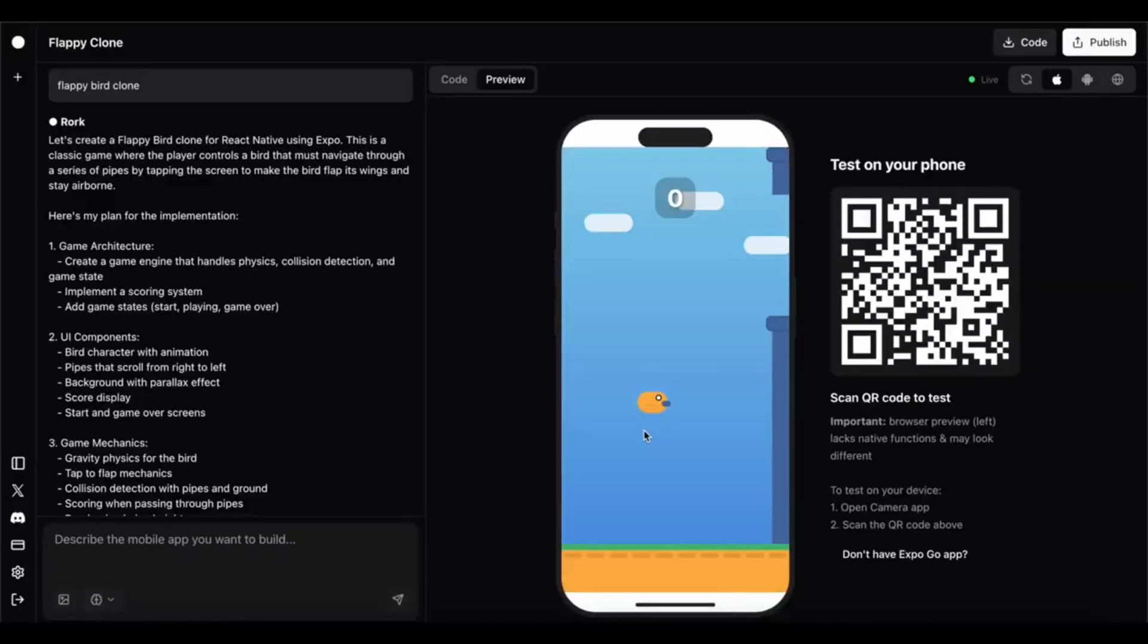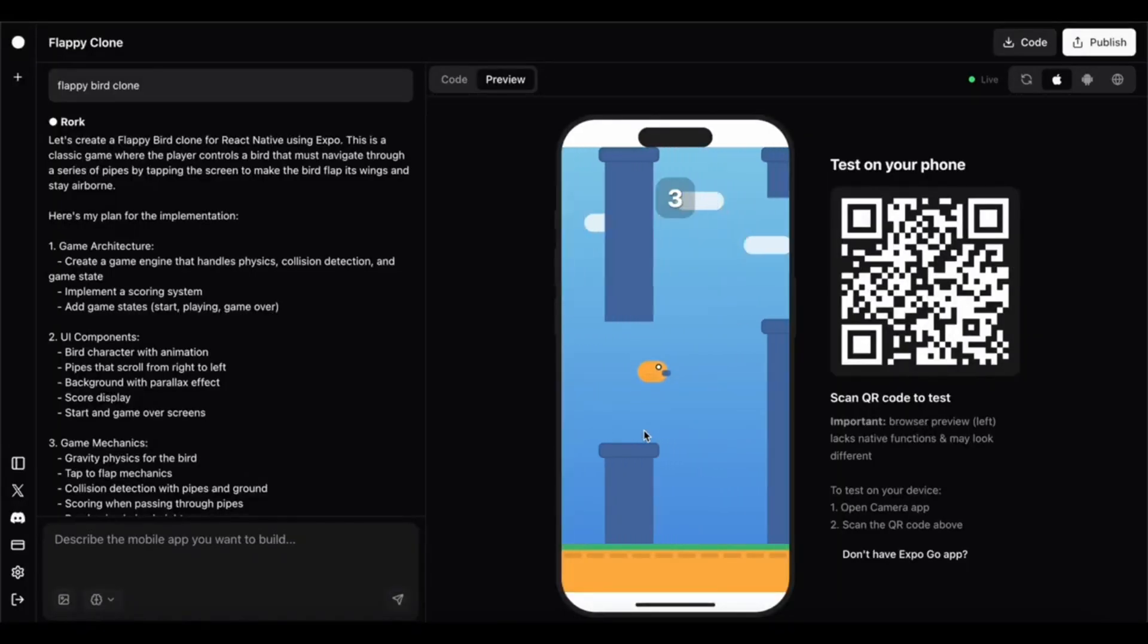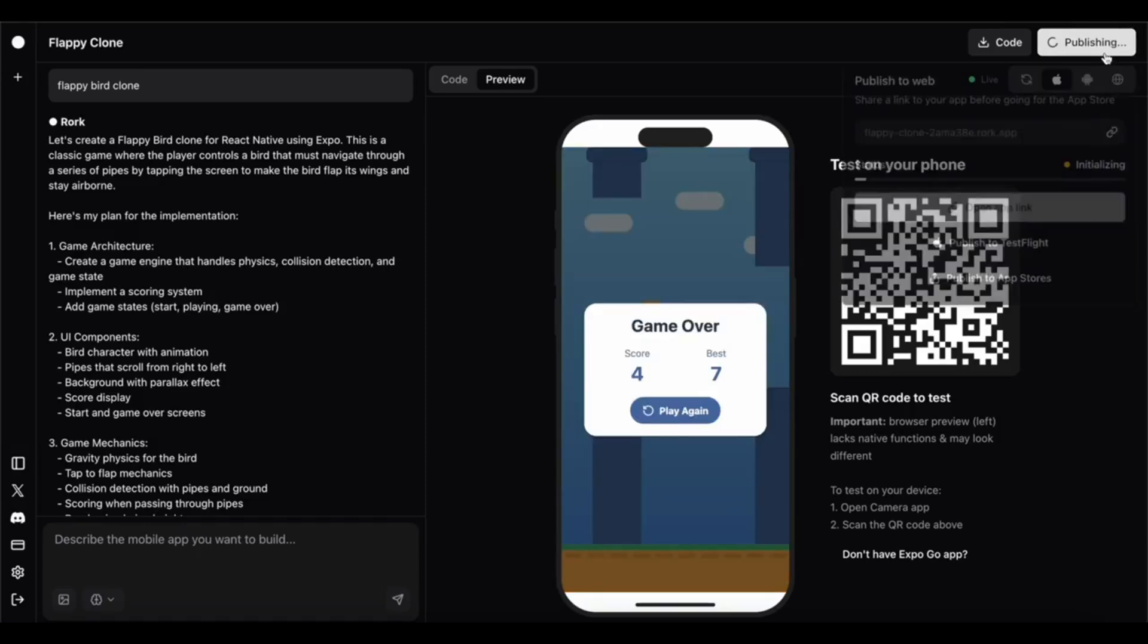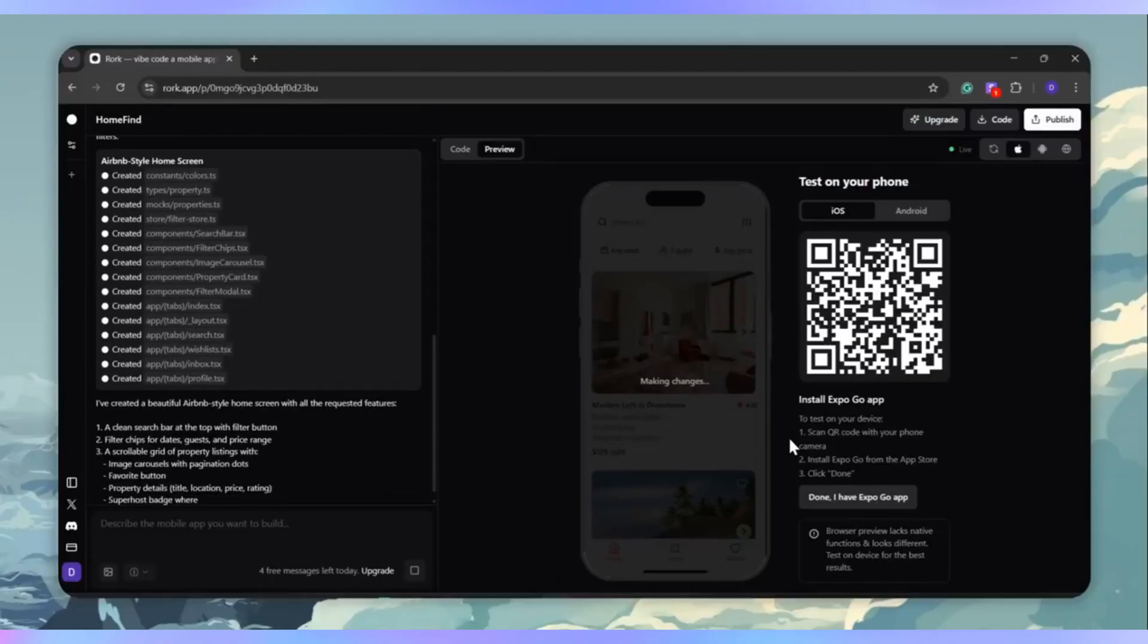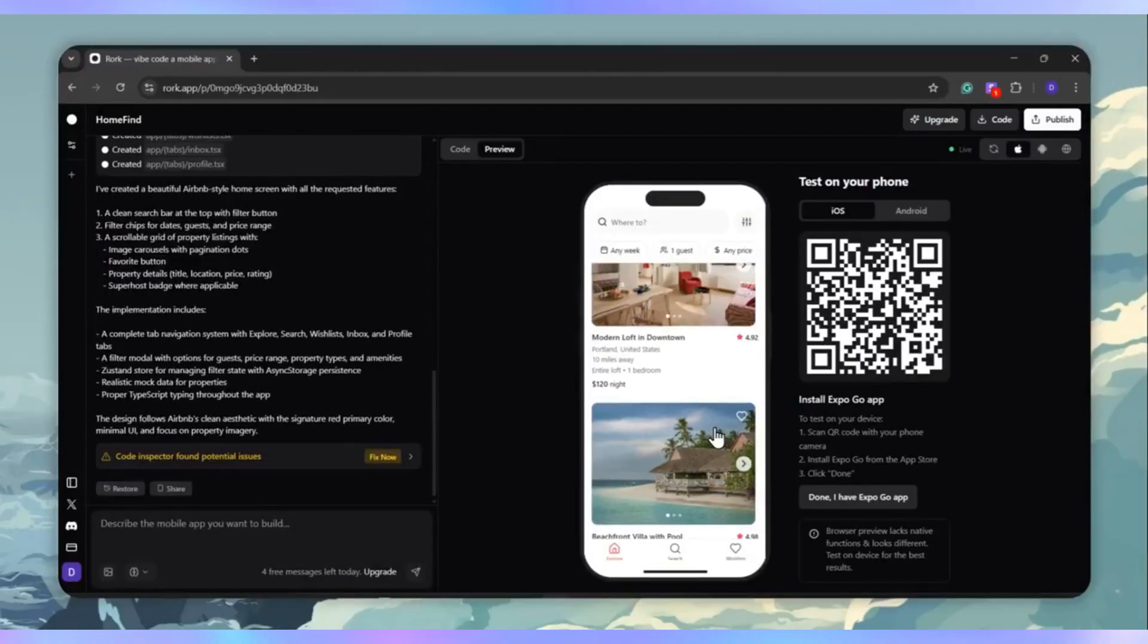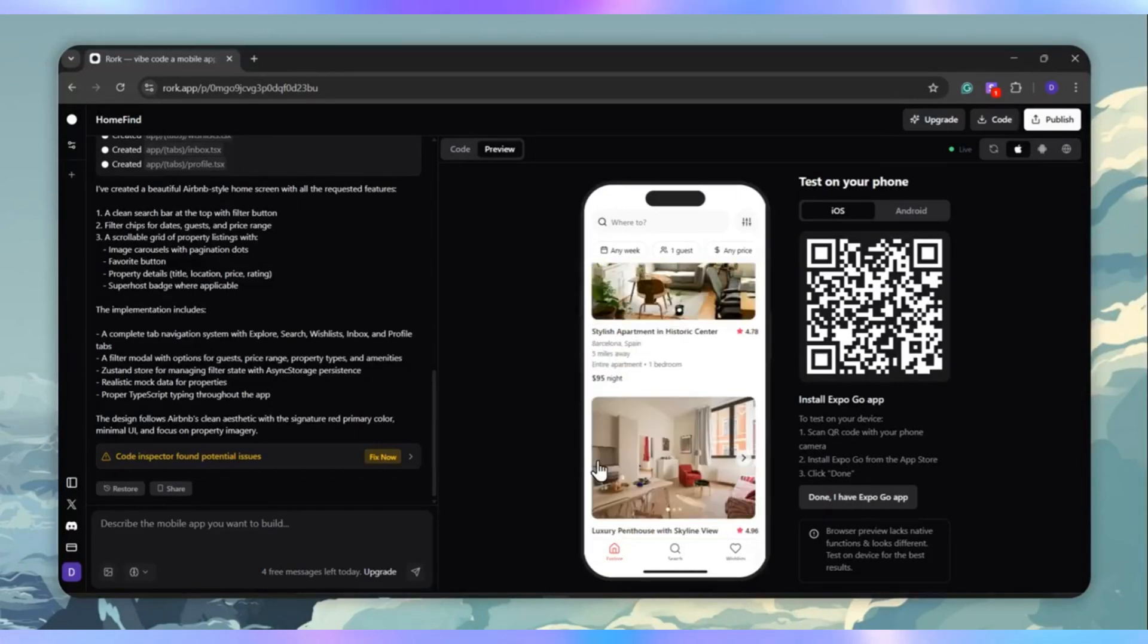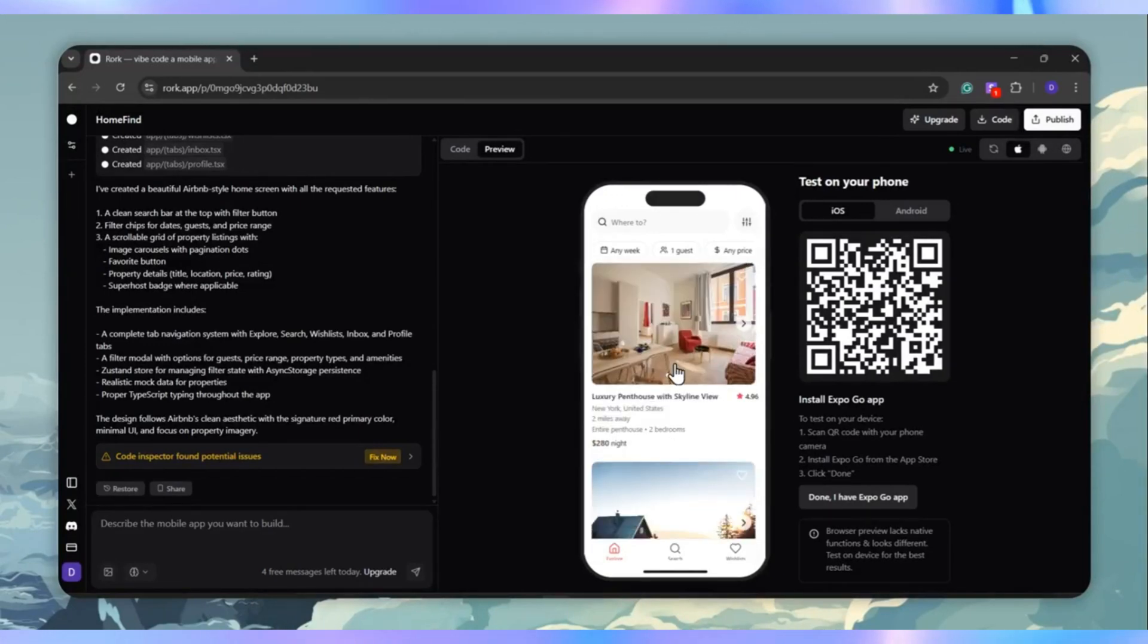A Flappy Bird-style game that's actually playable with scoring, obstacles, and restart options. A travel assistant app for planning trips, managing itineraries, and organizing packing lists.